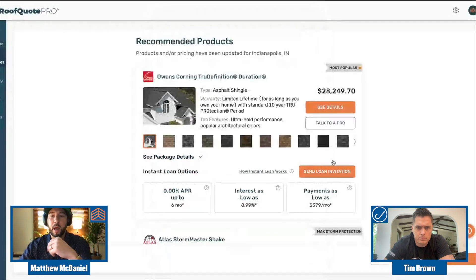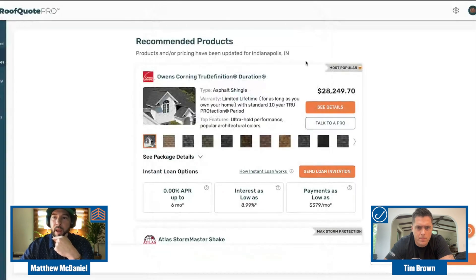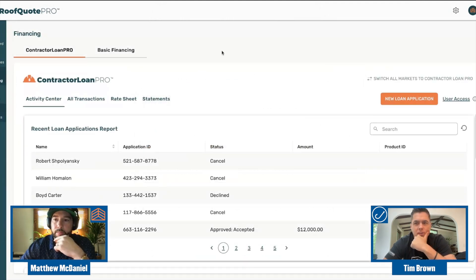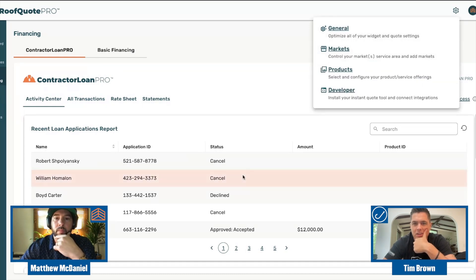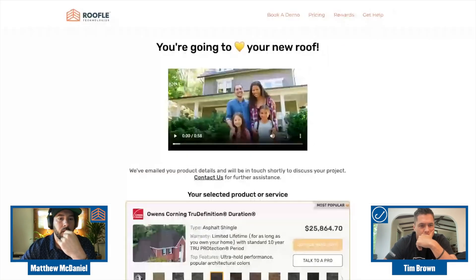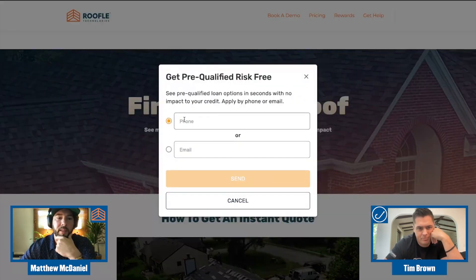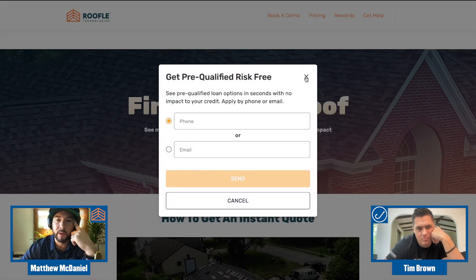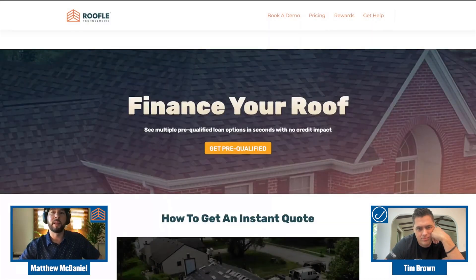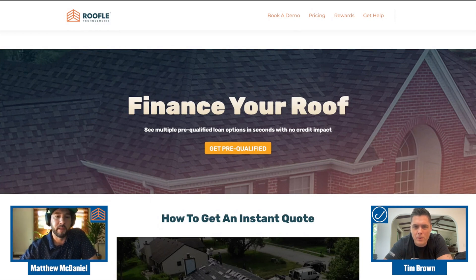I can also send them an invitation to get financing — I just texted myself a link to get pre-qualified. Back on this demo page, you can actually add a button to your site where they can get pre-qualified. It can text or email them the link, and it literally takes less than 60 seconds. It's not going to impact or hit my credit, and I can see multiple loan options I'm pre-qualified for in literally less than a minute.